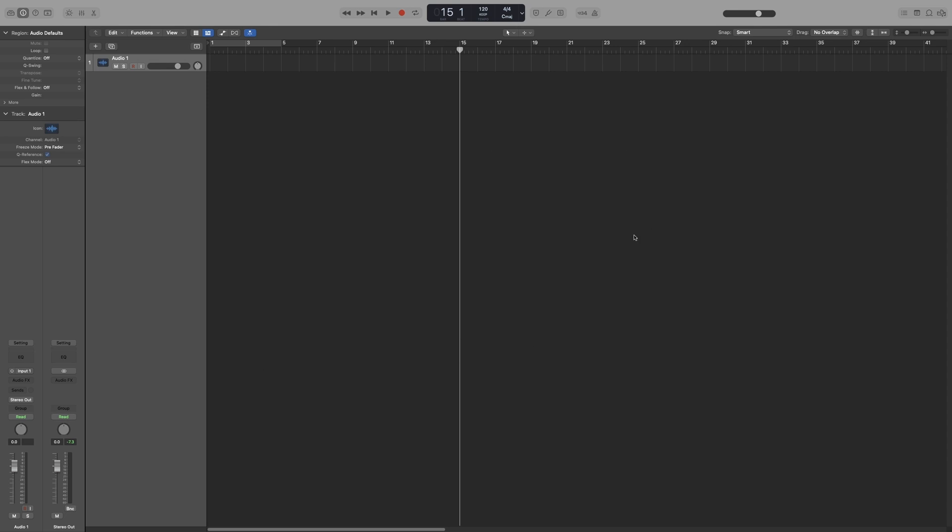The central part is the box area. This is where all of our audio and media regions will be, where we record, edit, and move the regions around, change the structure.